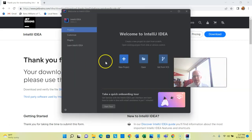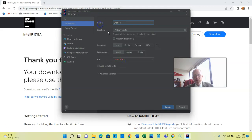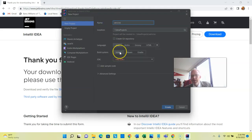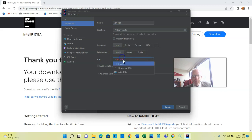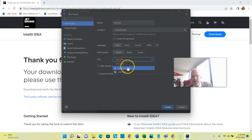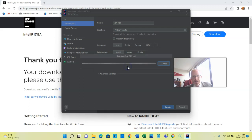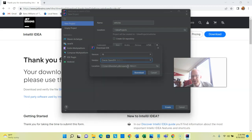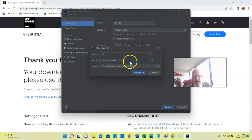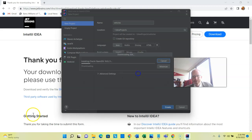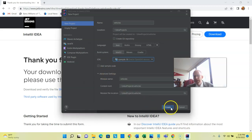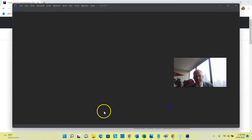Now we can start a new project. I will call my project Vehicles. Java Project is good, Build System IntelliJ is fine. JDK, notice that I don't have a JDK, but it gives me a nice option here to download one, so I'm going to choose Download. And version 1.8 is good, OpenJDK is good, so I'll go ahead and choose Download. Everything else looks good, I'll go ahead and choose Create.